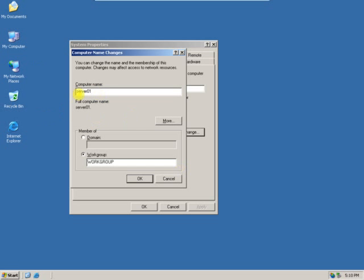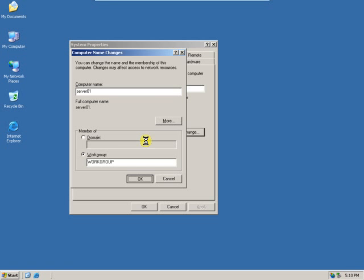I am giving here a new computer name as server01. Then click on OK. You will see a message.